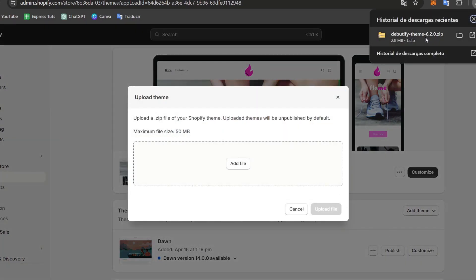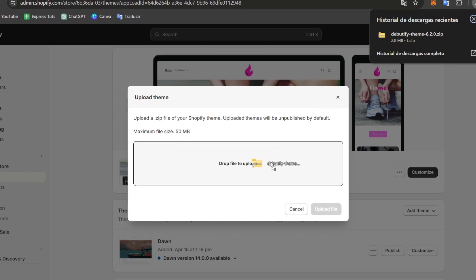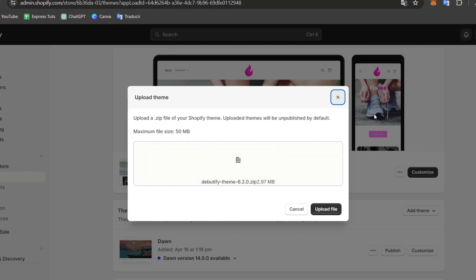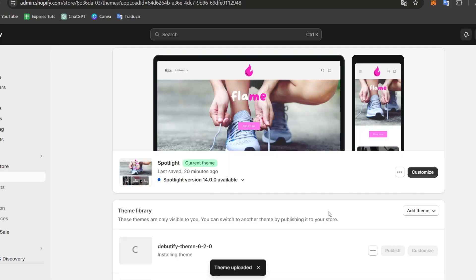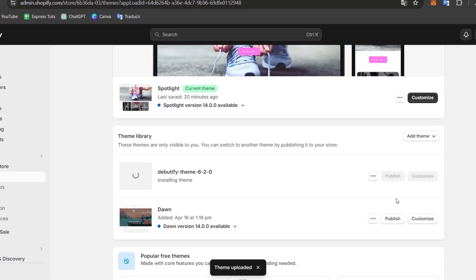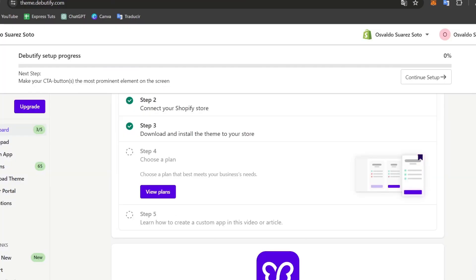So here what I want to be doing is choose the zip file that we have just downloaded from the Debutify. I drag the element and I drop it in here. Let's go for upload the file and automatically the themed and all the stuff elements has now been already added here inside the theme library. And as you can see here, we have the installing theme and there we actually go.